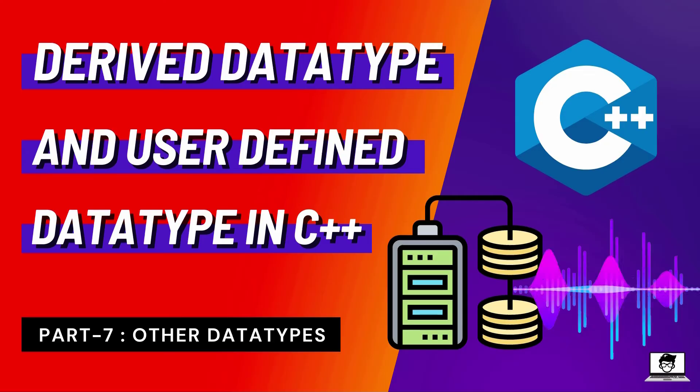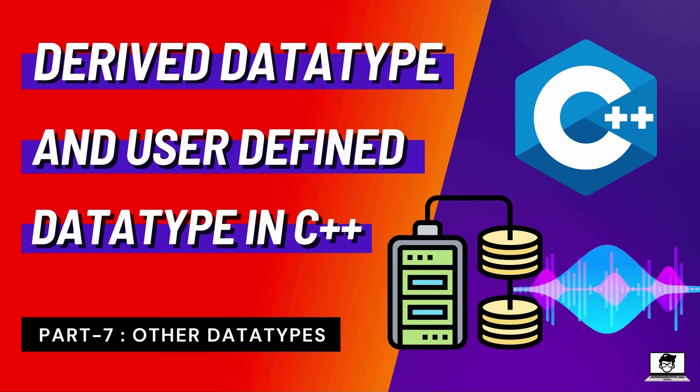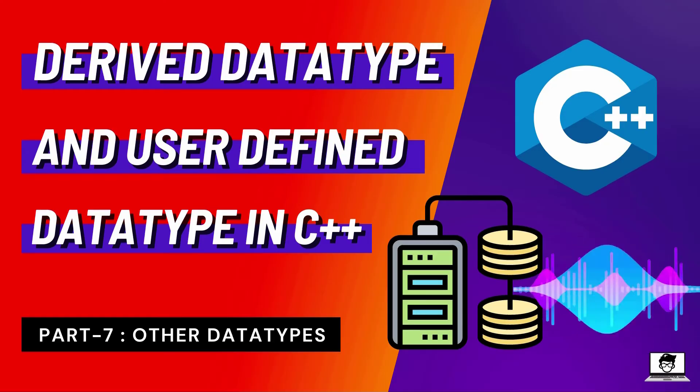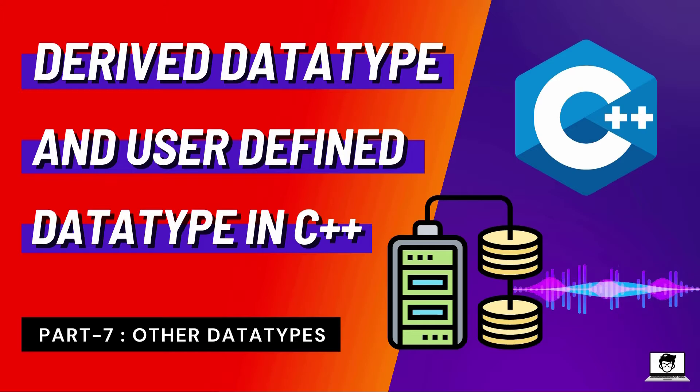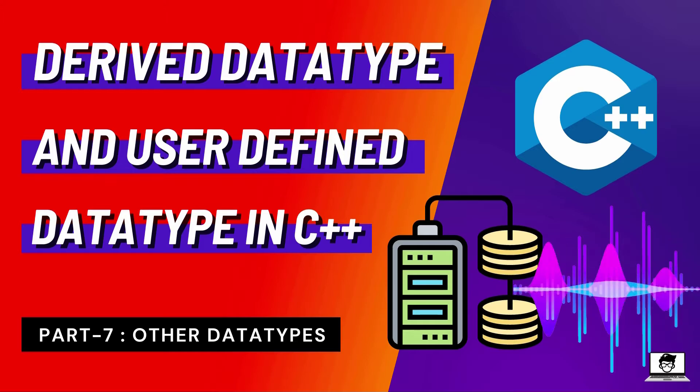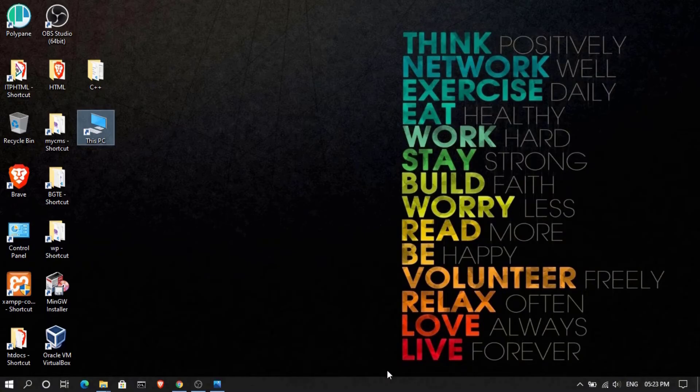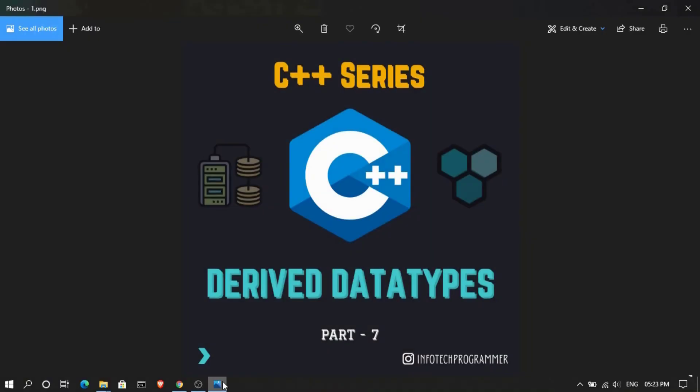In the last video we saw built-in data types, and now we will see derived data types and user-defined data types. So let's get started. First of all, we will discuss derived data types.